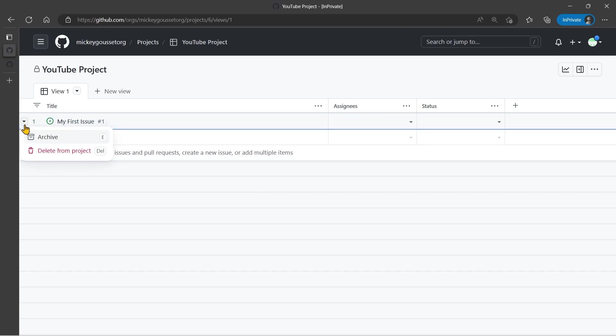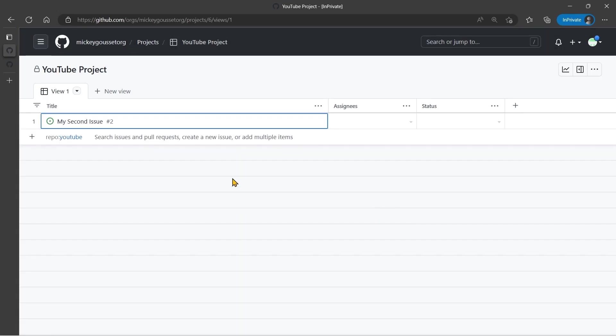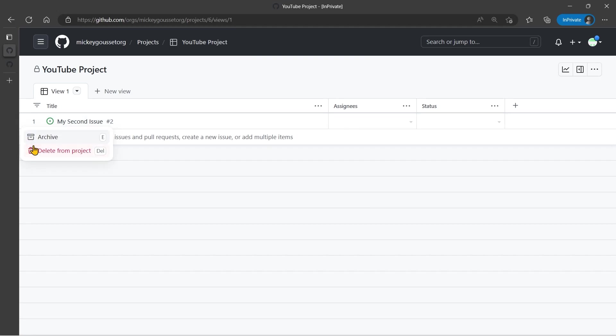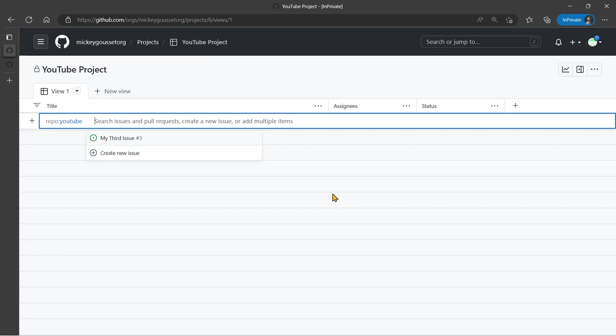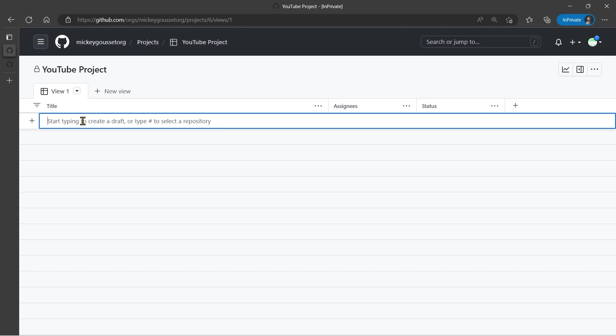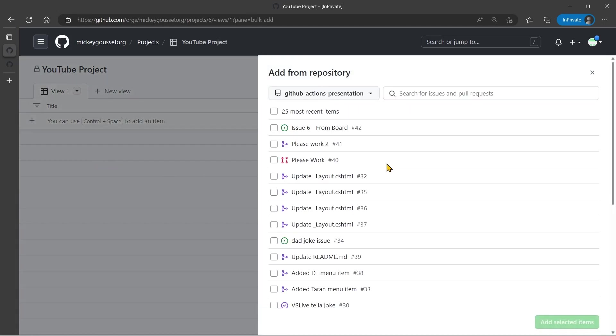Let's remove these two issues for now and let's clear this out. And let's look at the third issue. Let's look at how we can add issues in bulk while in the project. So I'm going to click the plus button, and I'm going to select Add Item from Repository.